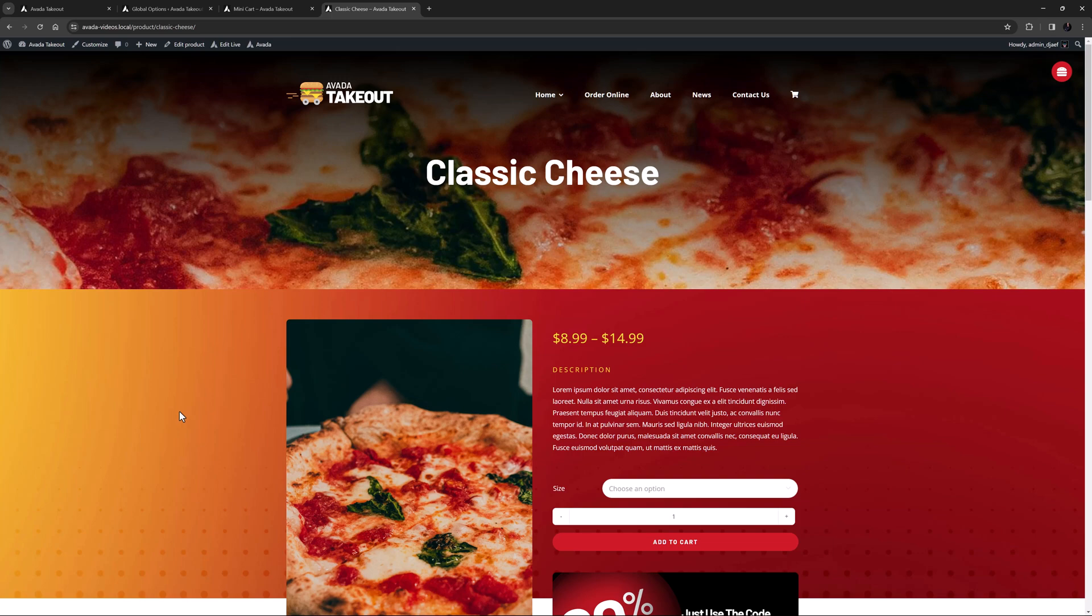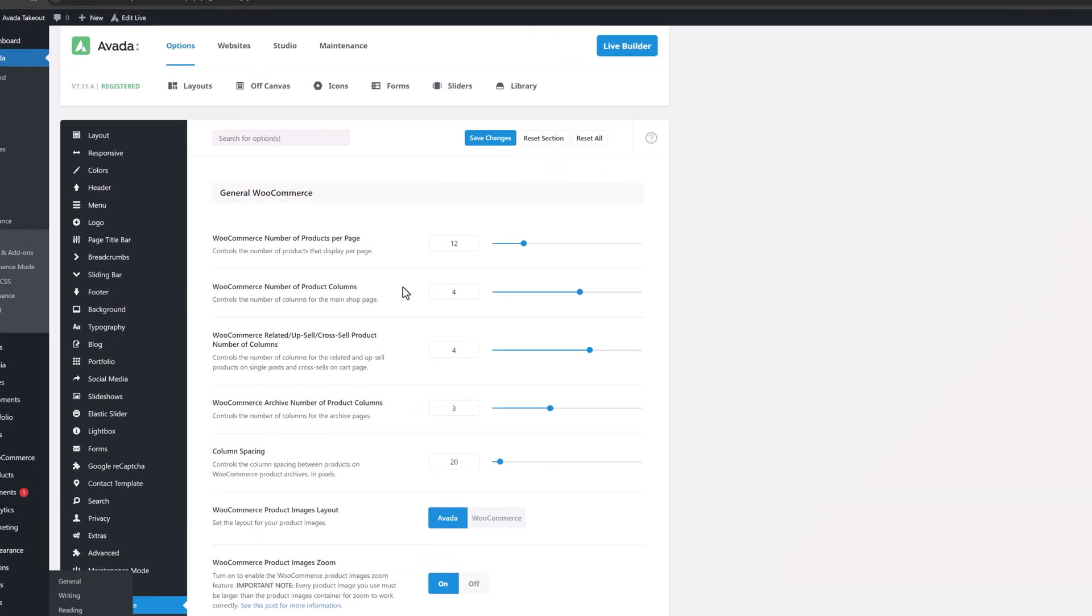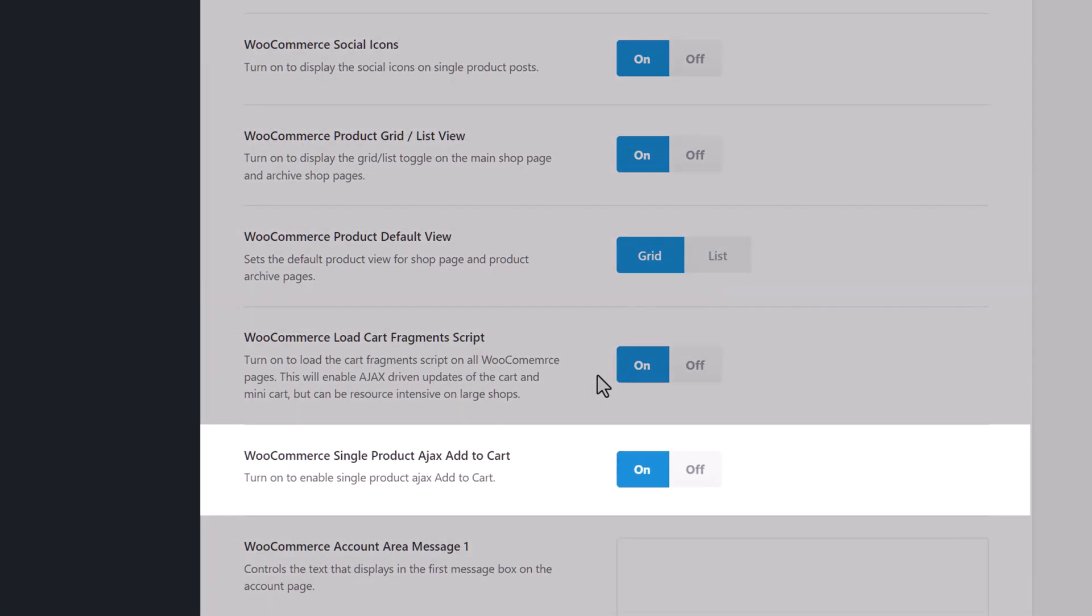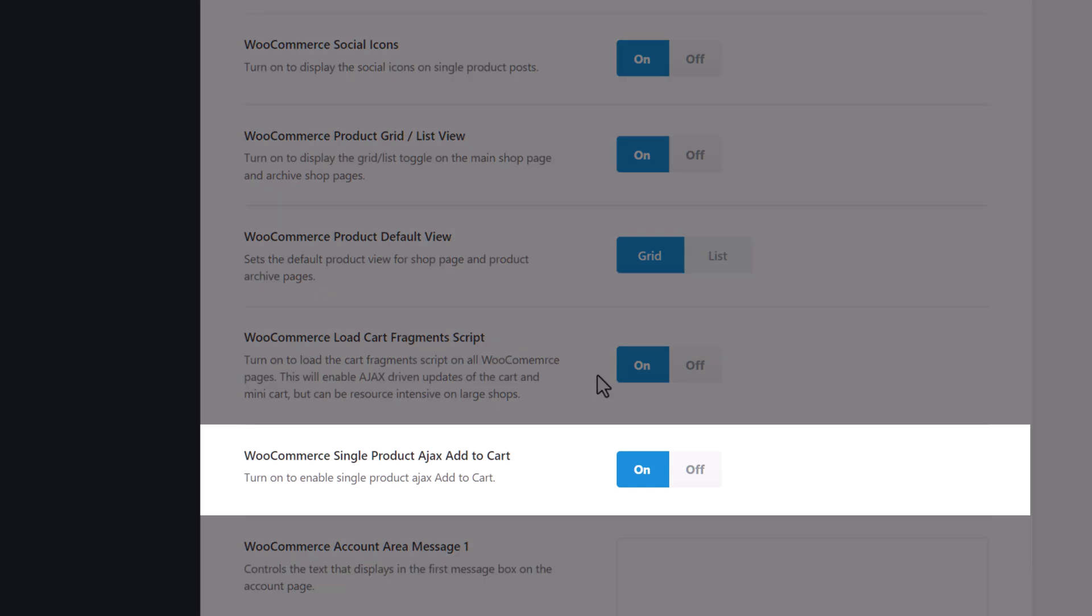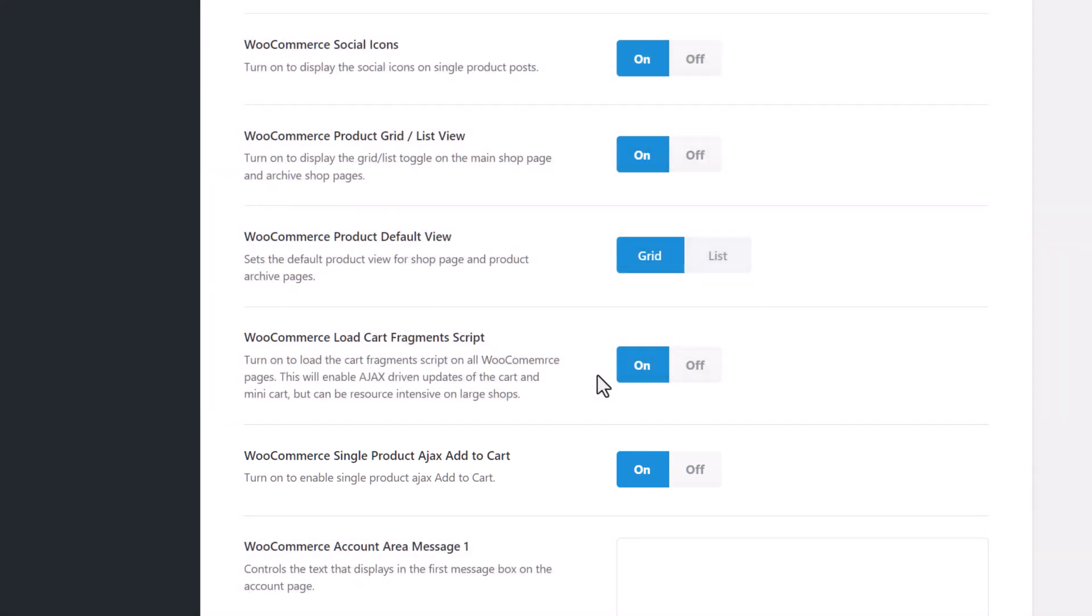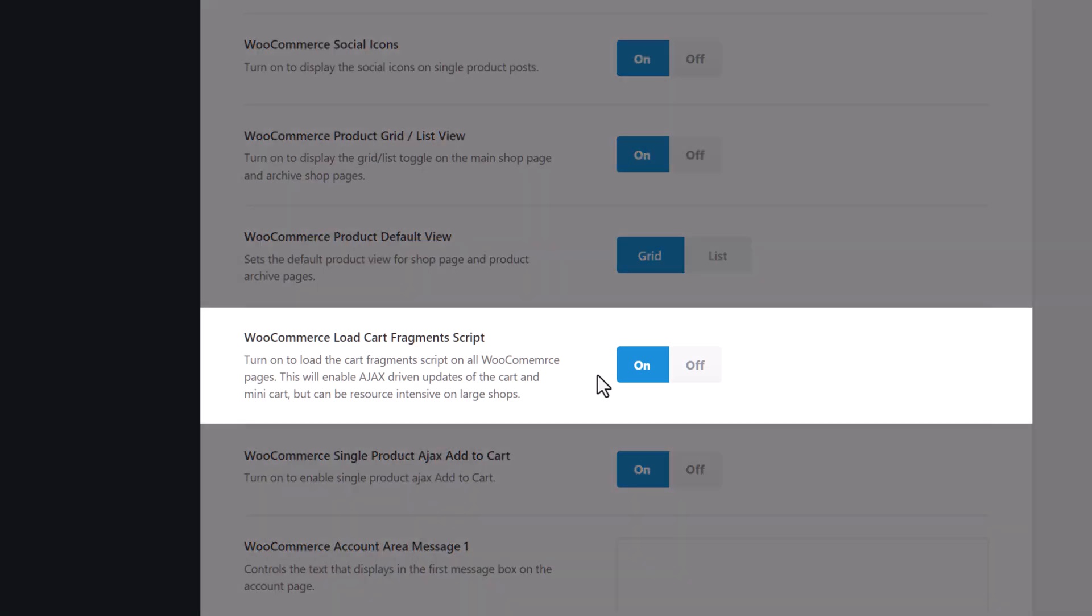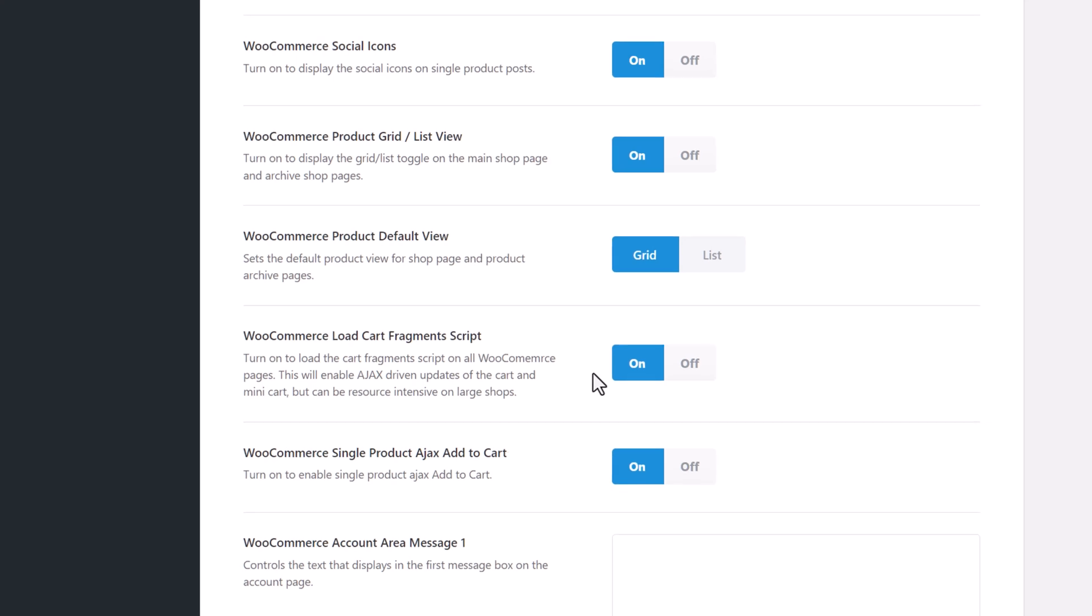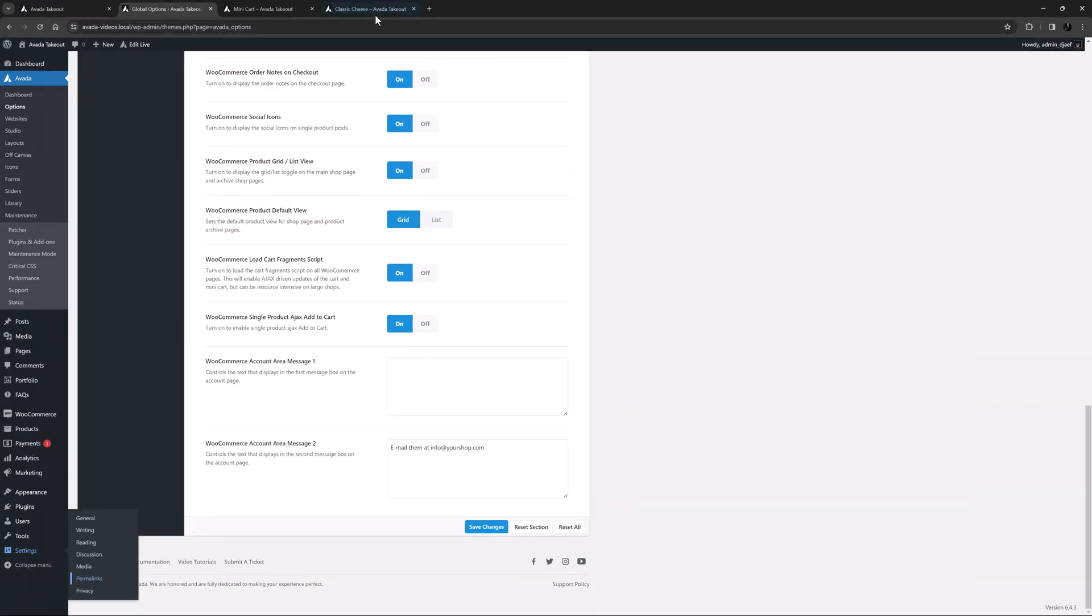But we have added a couple of options precisely for that. If you enable both the WooCommerce single product Ajax add to cart option, so the page doesn't reload, and the WooCommerce load cart fragments script option, so the cart updates, both found at options WooCommerce, then the mini-cart will still load when adding from the product page.